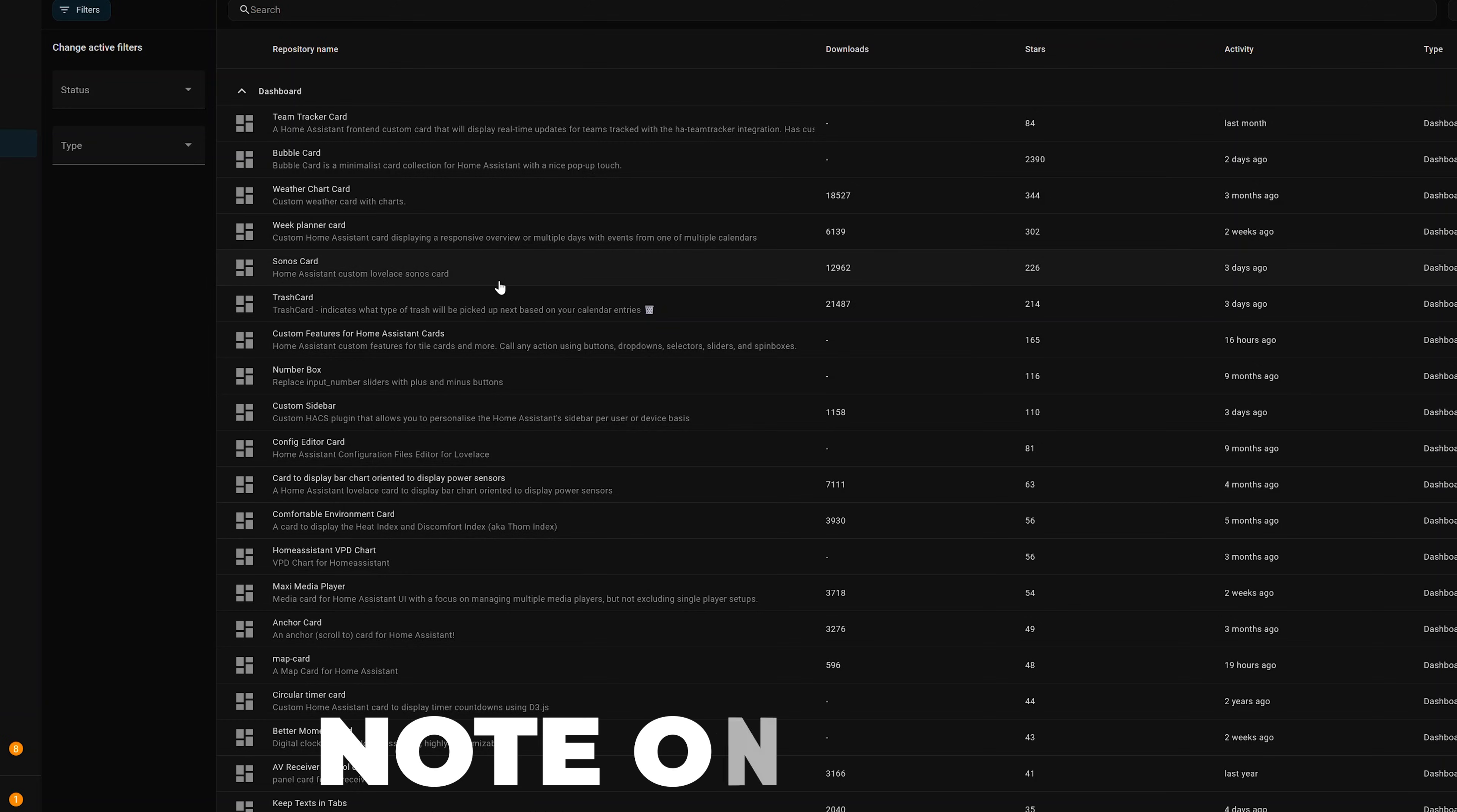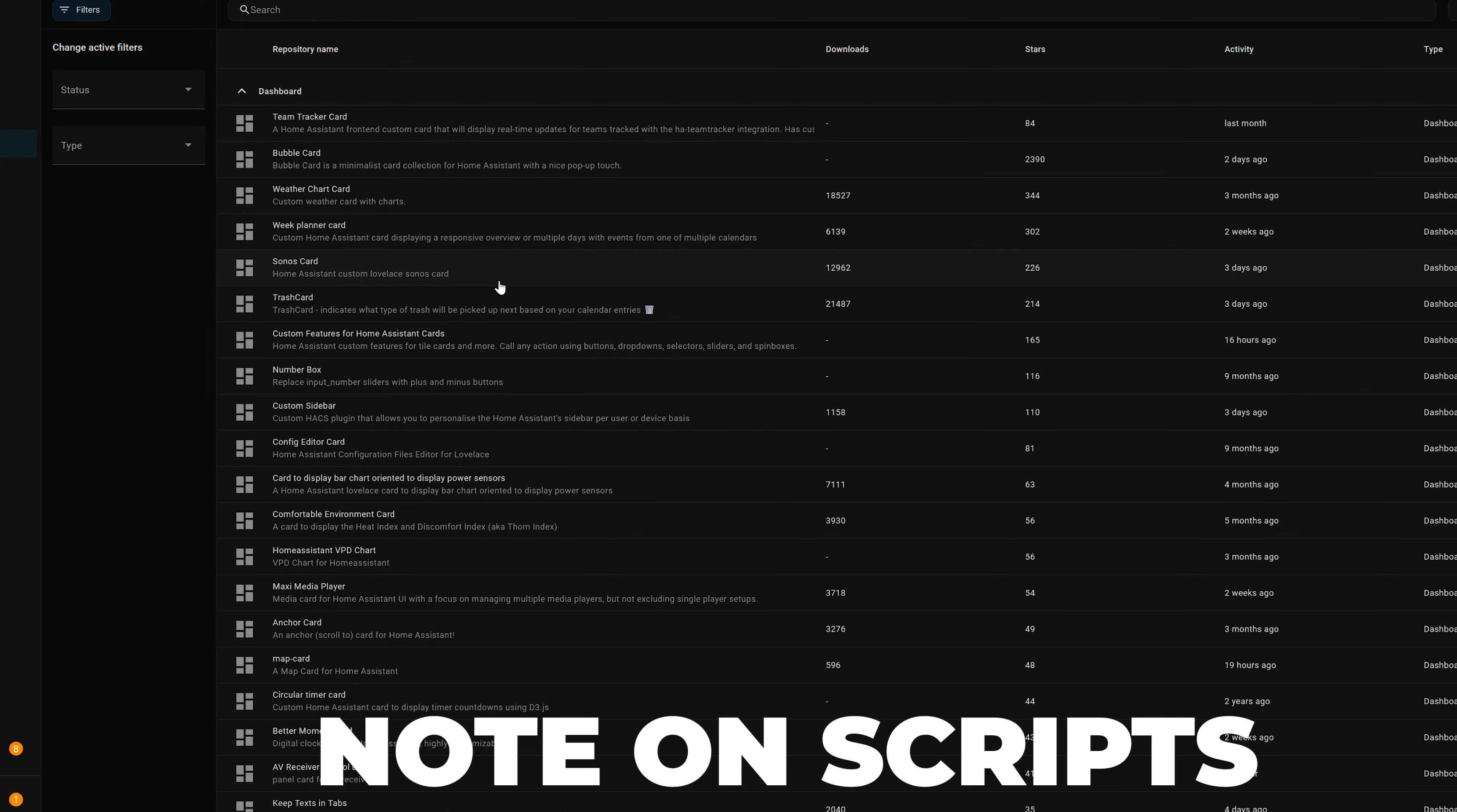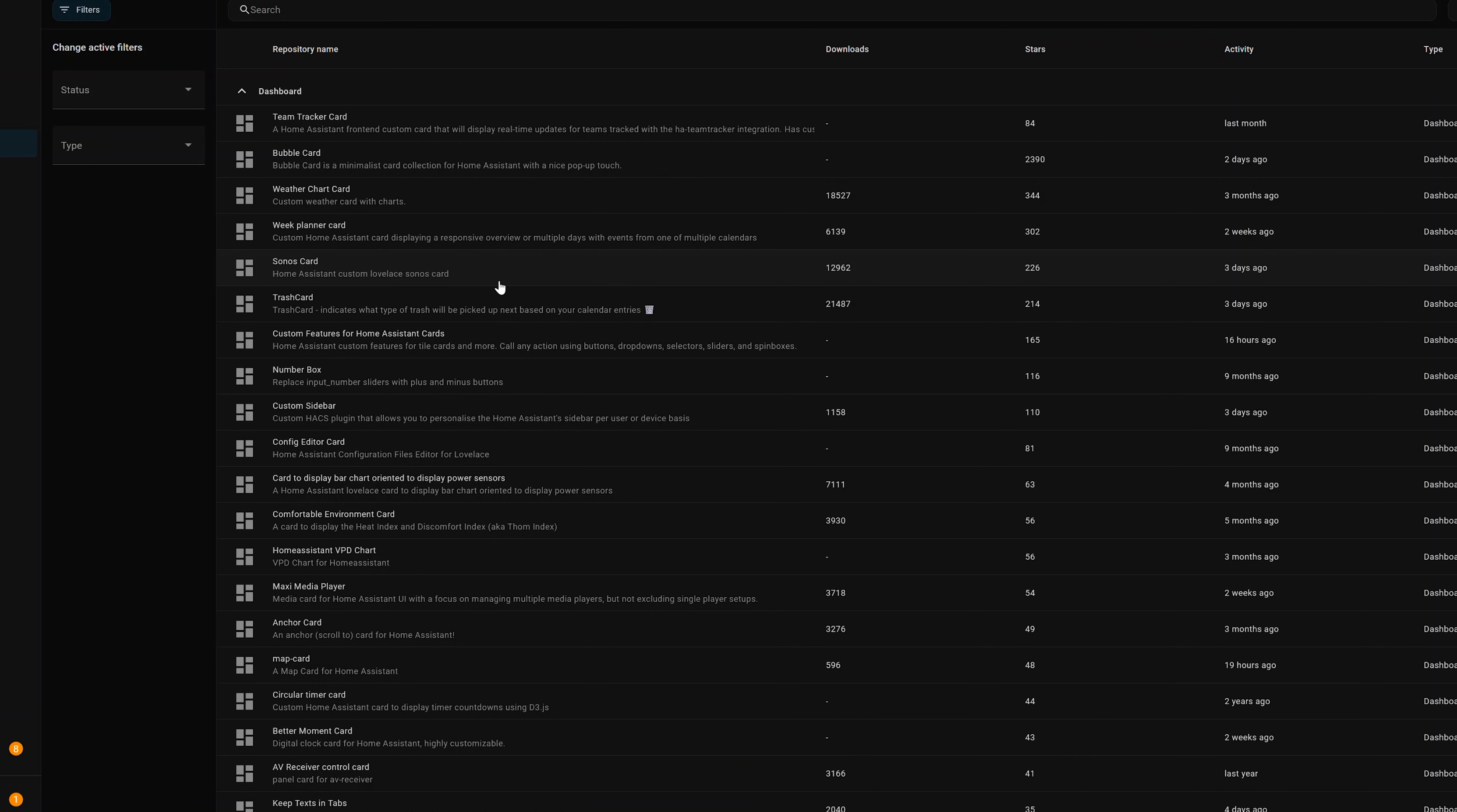Now two items that are in the documentation that you notice aren't activated here are AppDaemon scripts and python scripts. Because my test instance does not have either one of these installed, it automatically hides those. So if you do have python script set up in Home Assistant or AppDaemon scripts, then you'll actually see those as options as well. But again that's for only super advanced users.